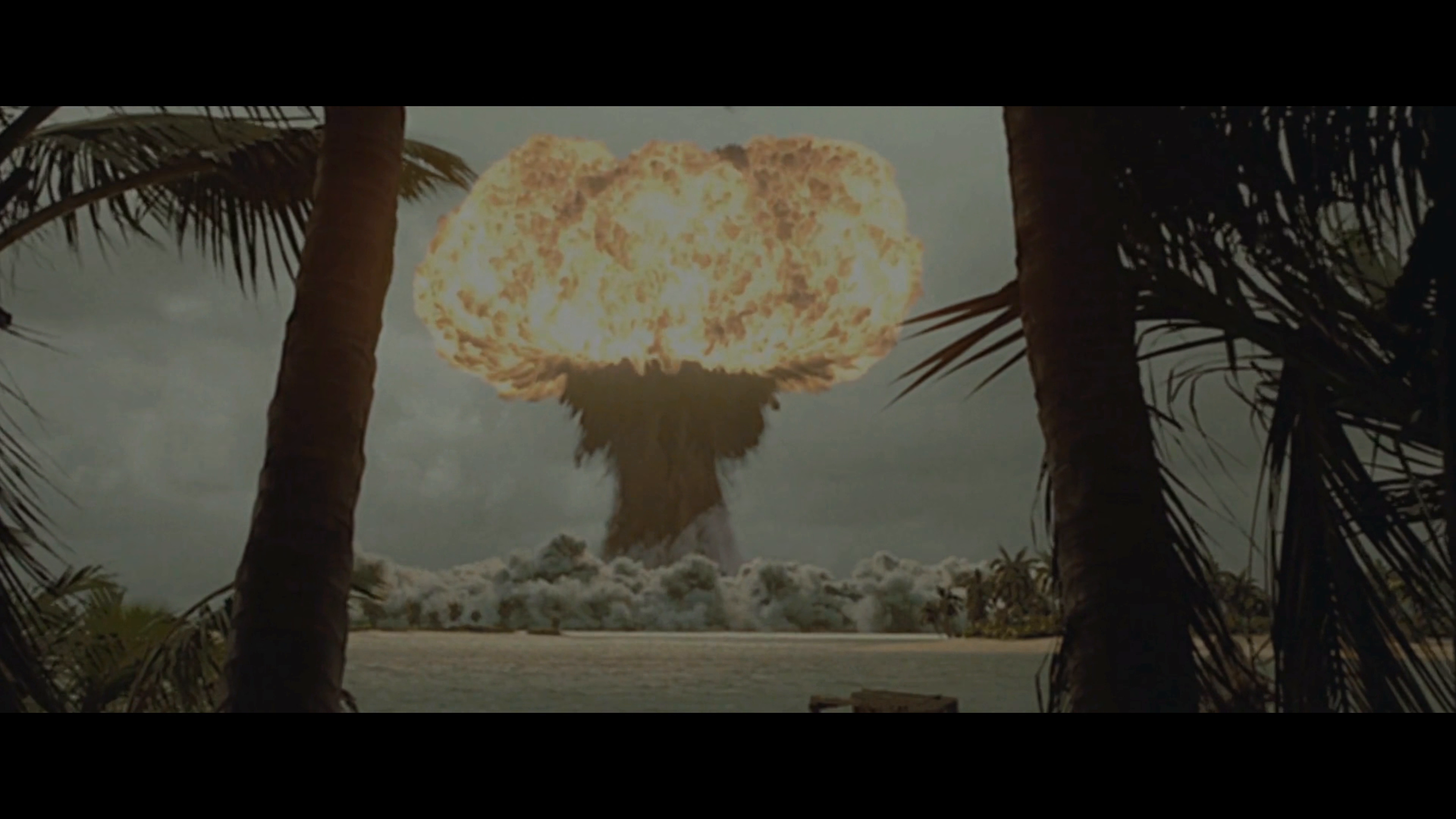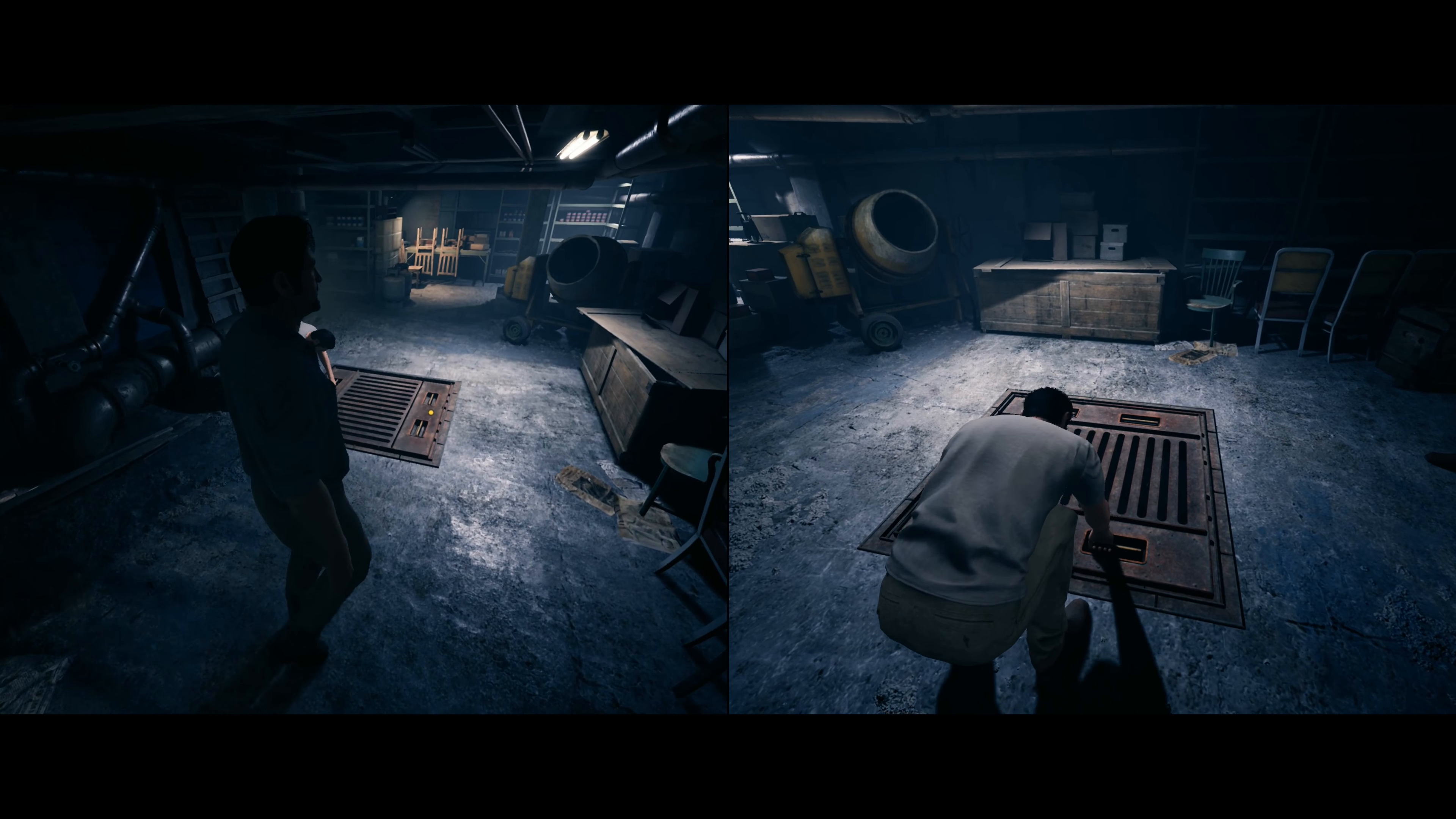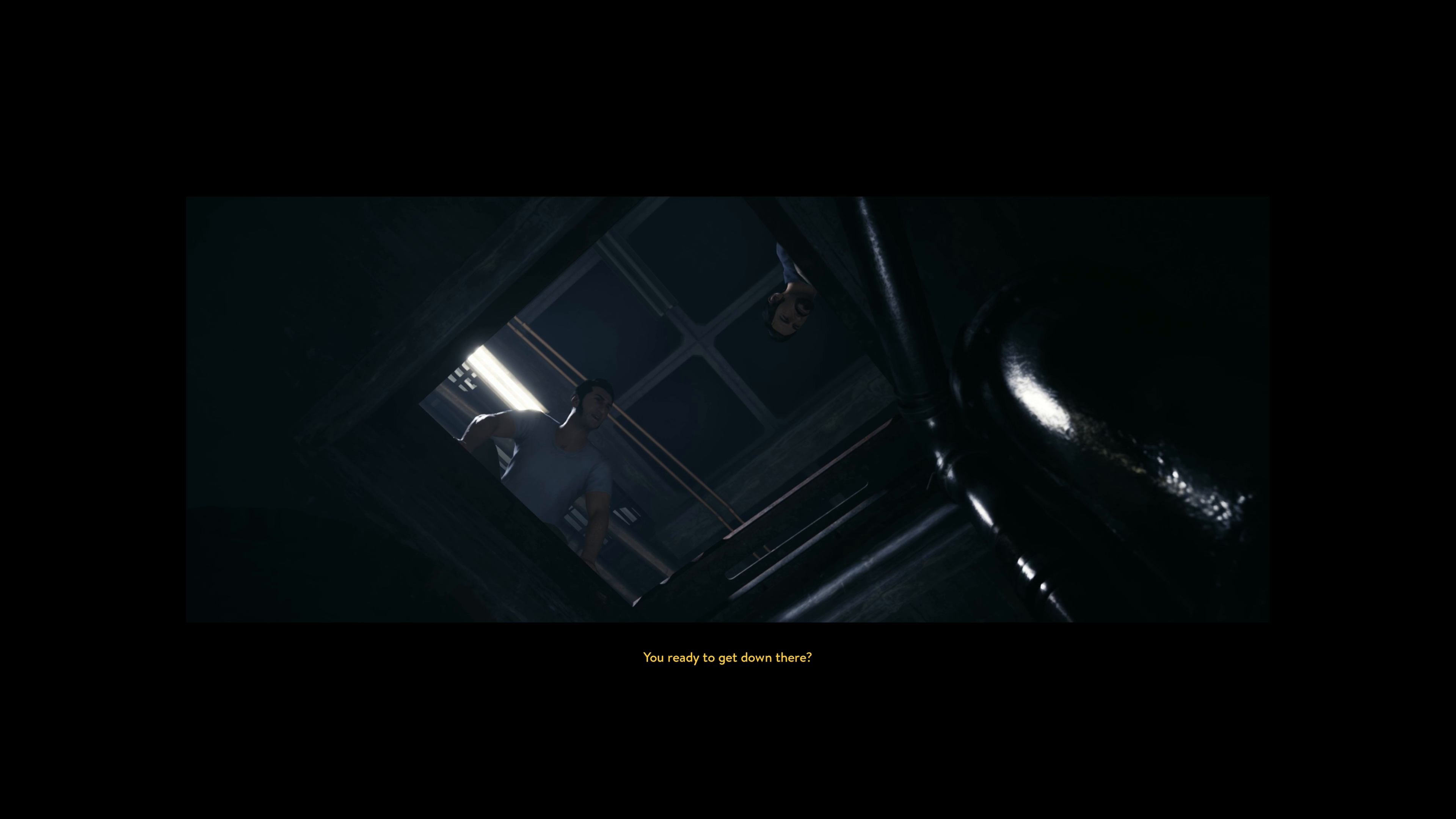Now I am become death, the destroyer of worlds. I am having a seizure. Hell yeah, I have no seizures. Ready to get down there?